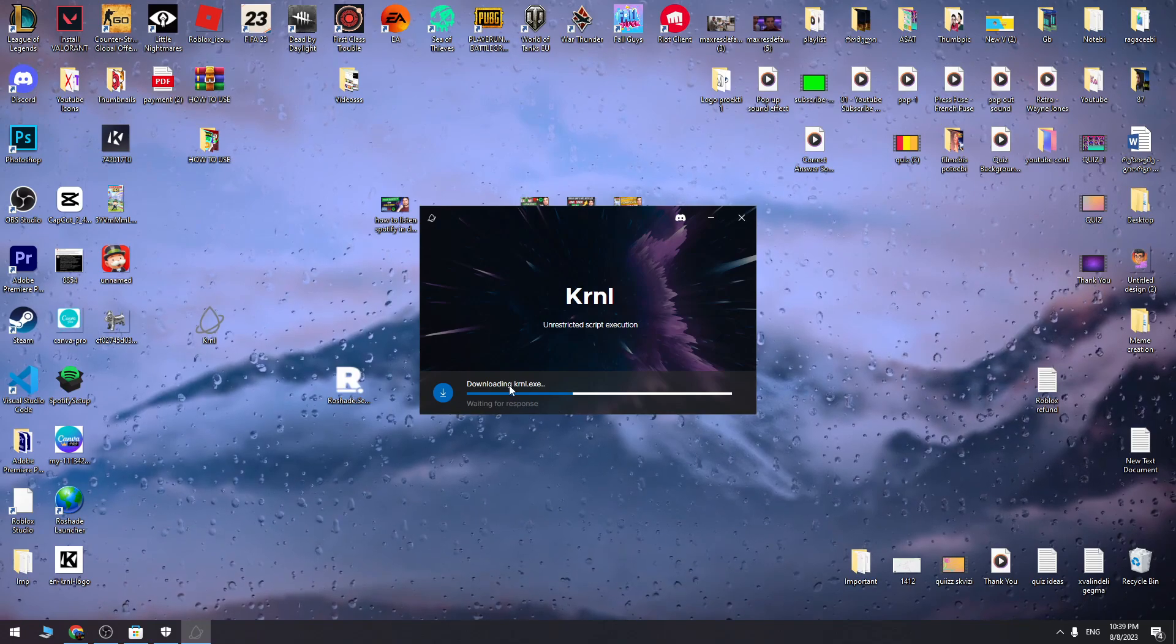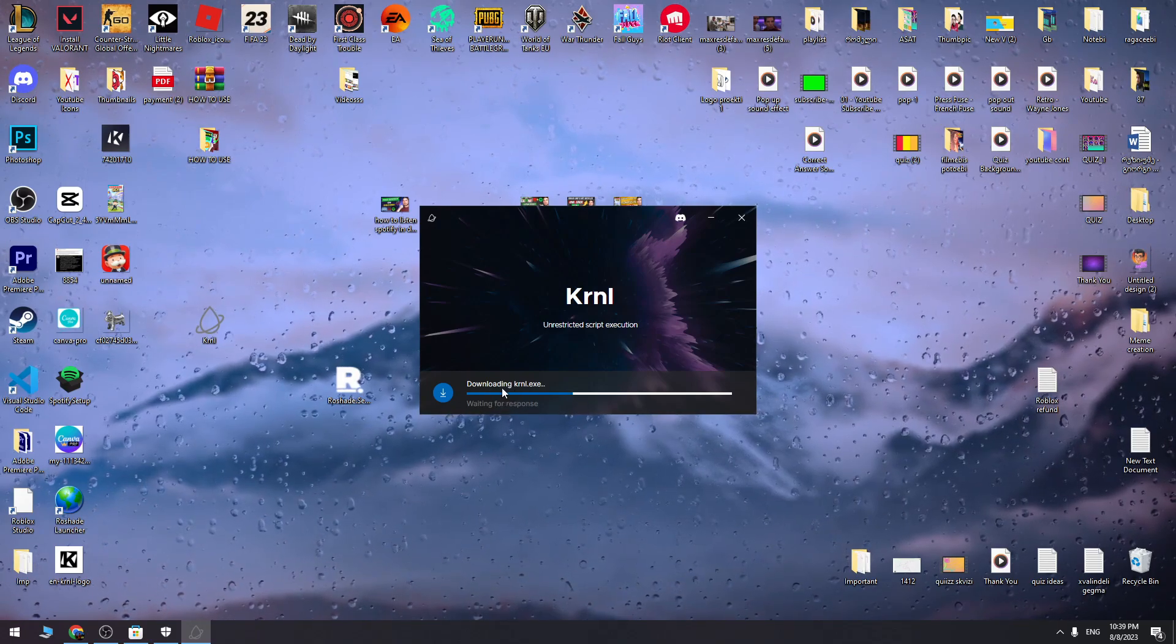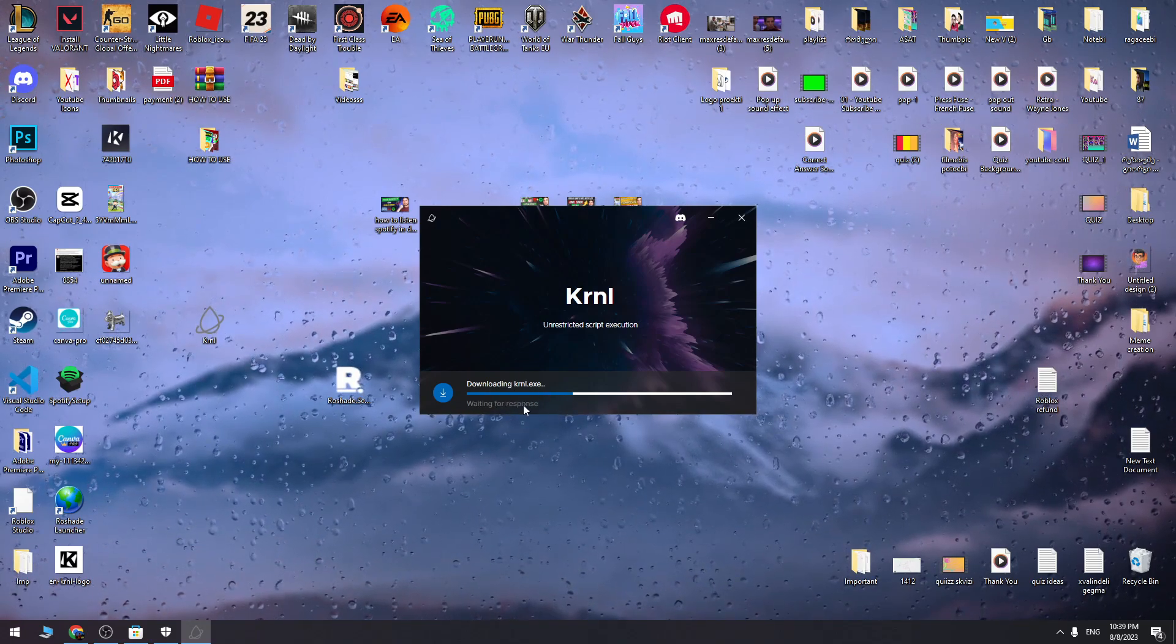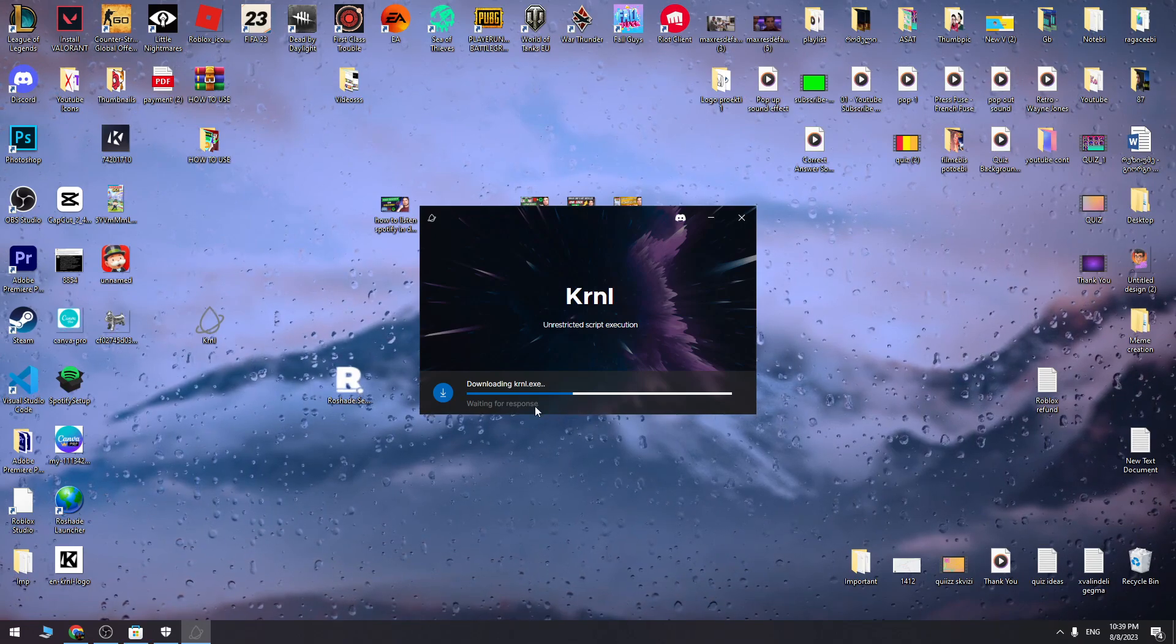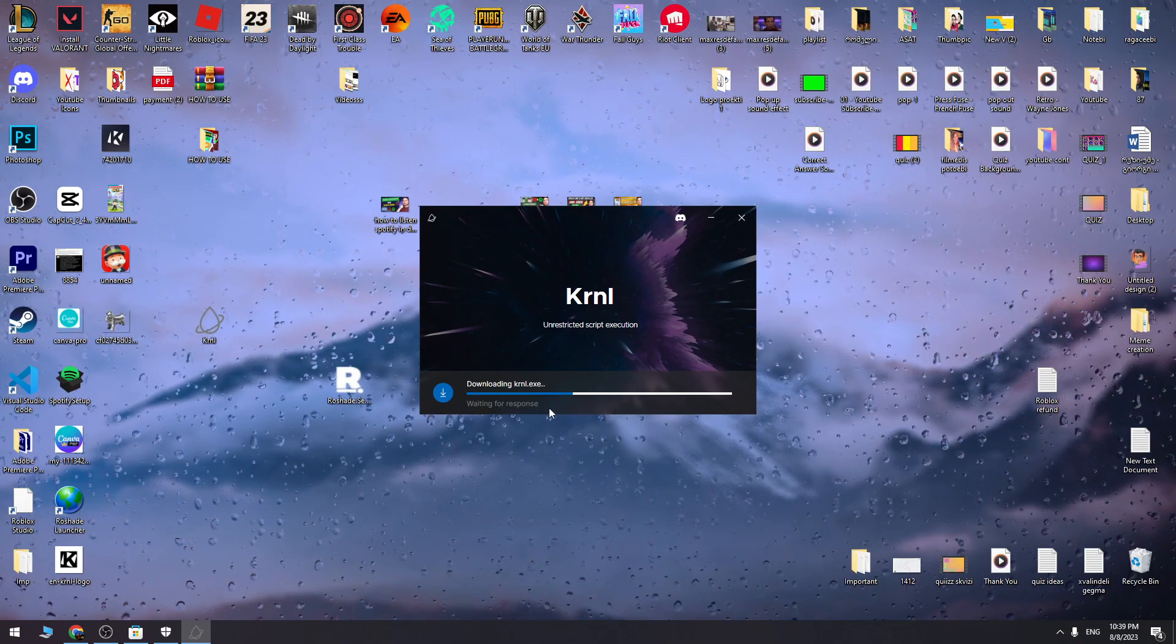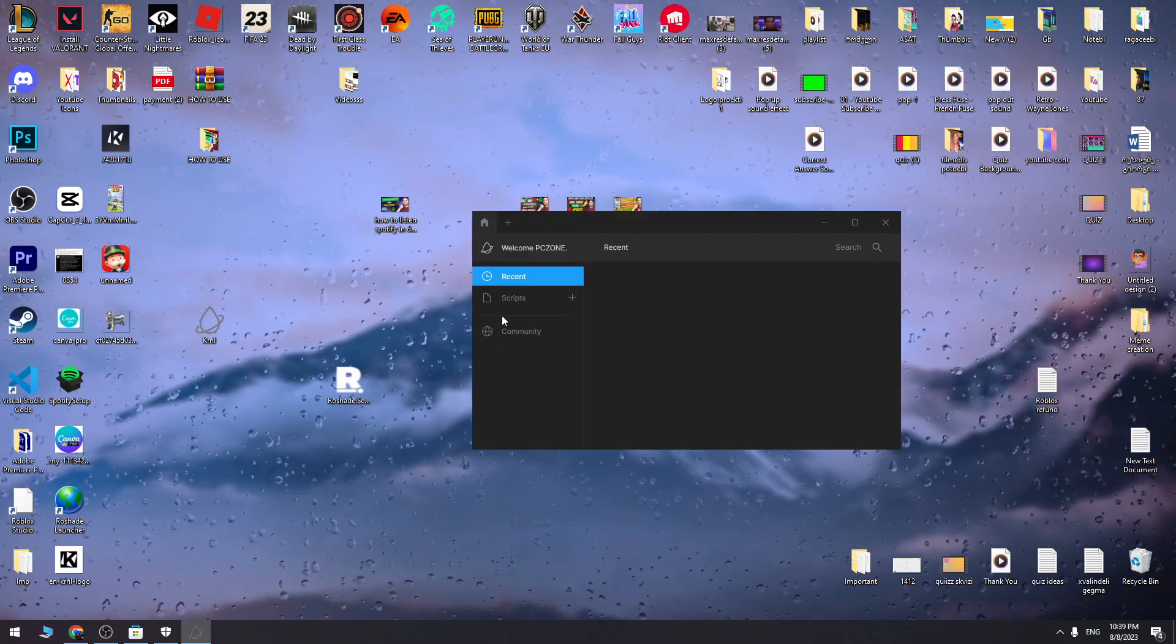As you can see, it's downloading and installing without any problem, without any error. So we fixed this issue. Now let's wait for this to finish the process.